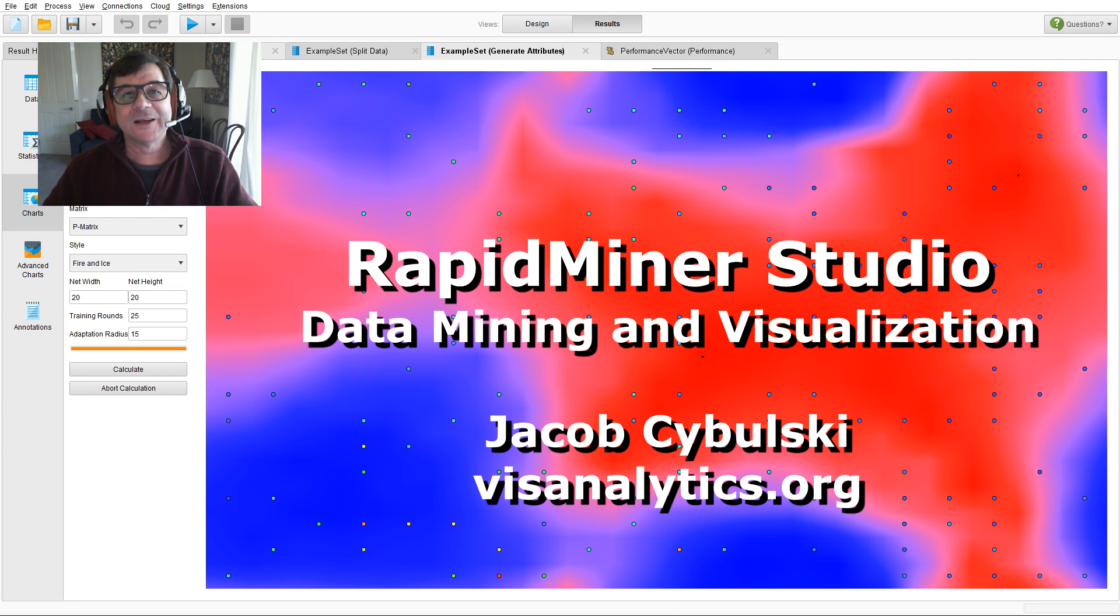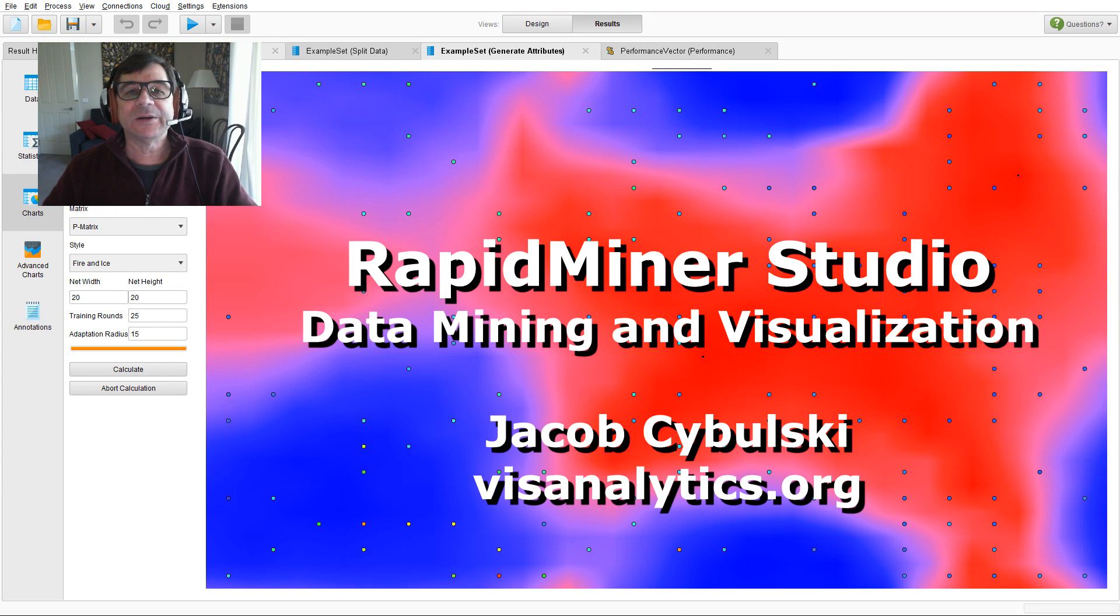Hi, I'm Jacob Zabulski. Welcome to RapidMiner Data Mining and Data Visualization.